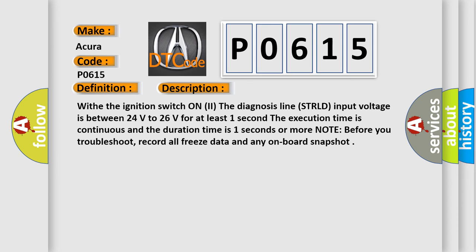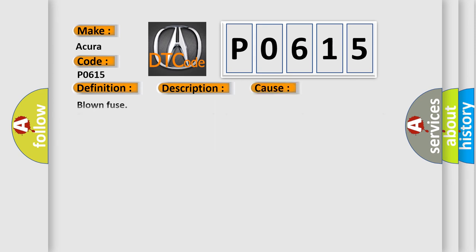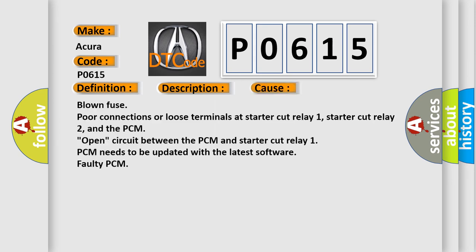This diagnostic error occurs most often in these cases: Blown fuse, poor connections or loose terminals at starter cut relay 1, starter cut relay 2, and the PCM. Open circuit between the PCM and starter cut relay 1. PCM needs to be updated with the latest software. Faulty PCM.